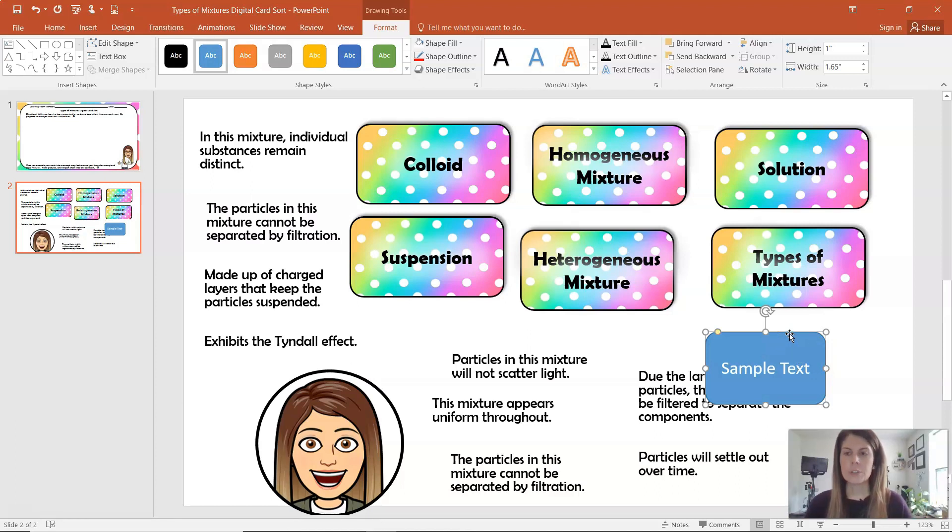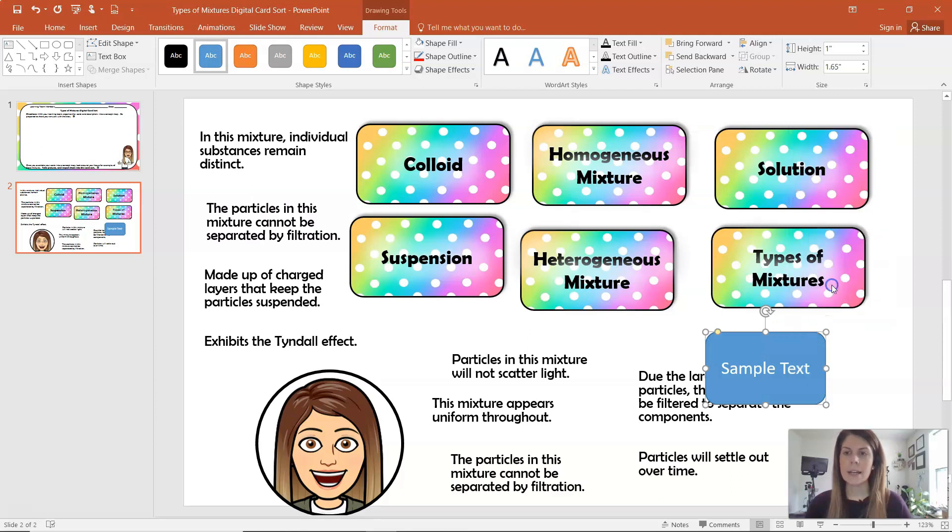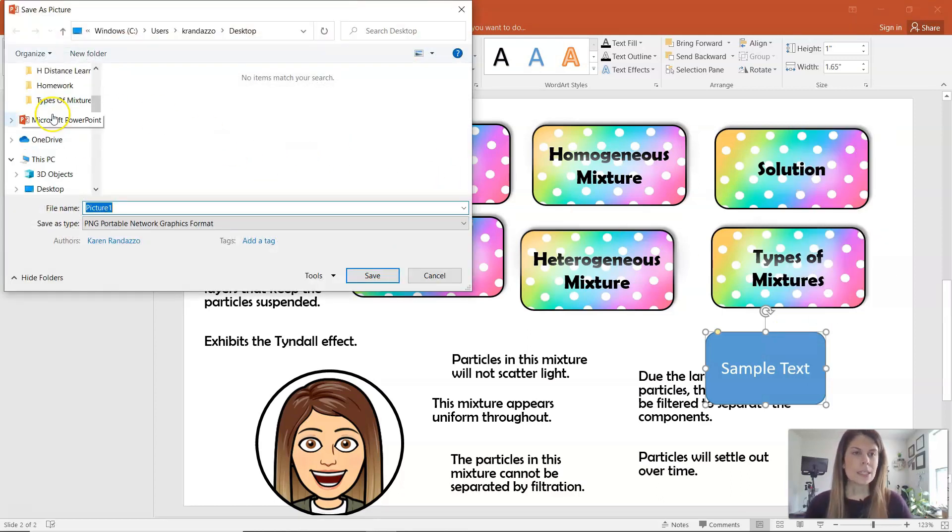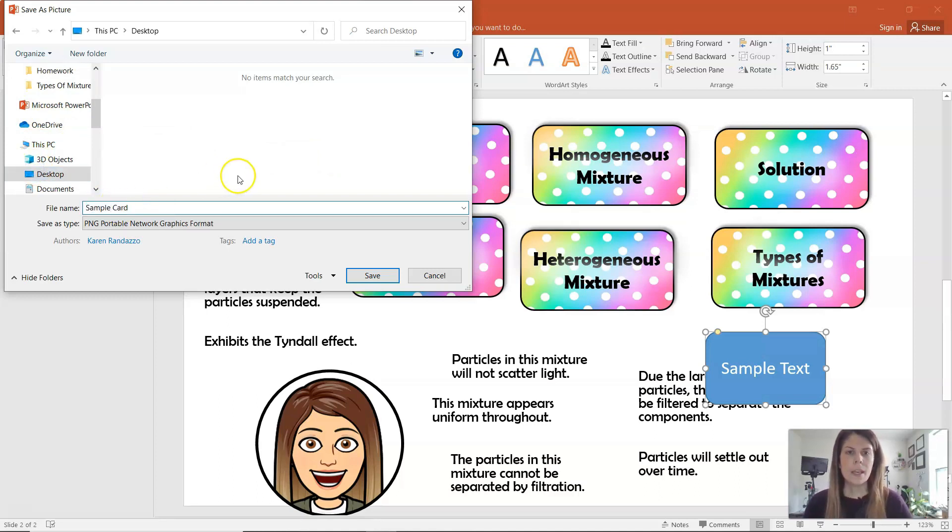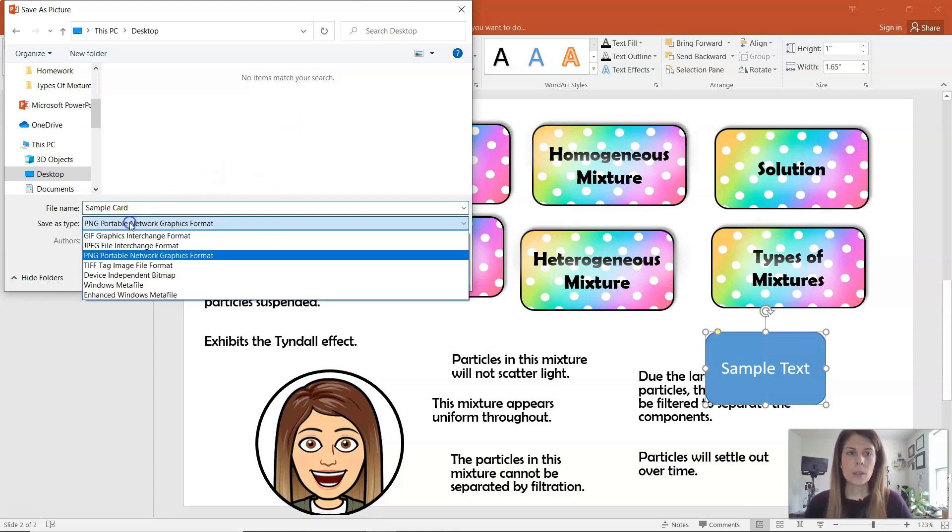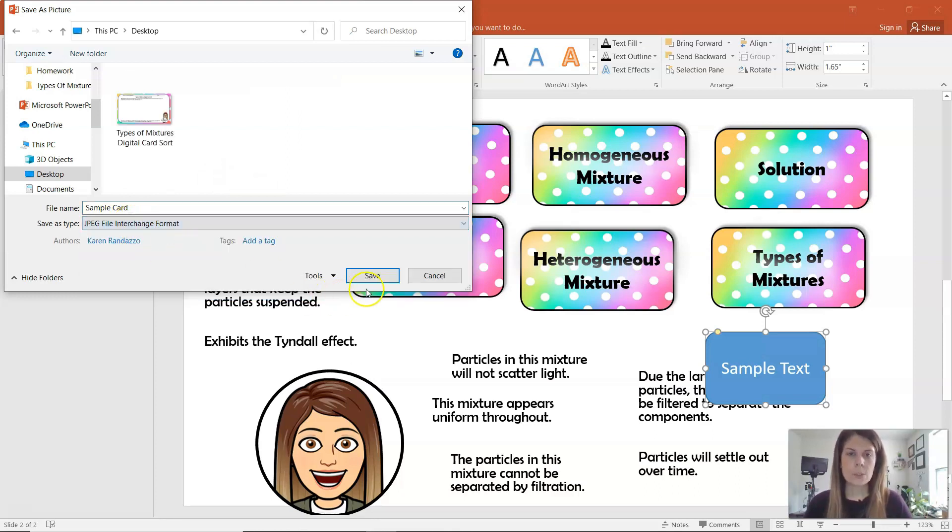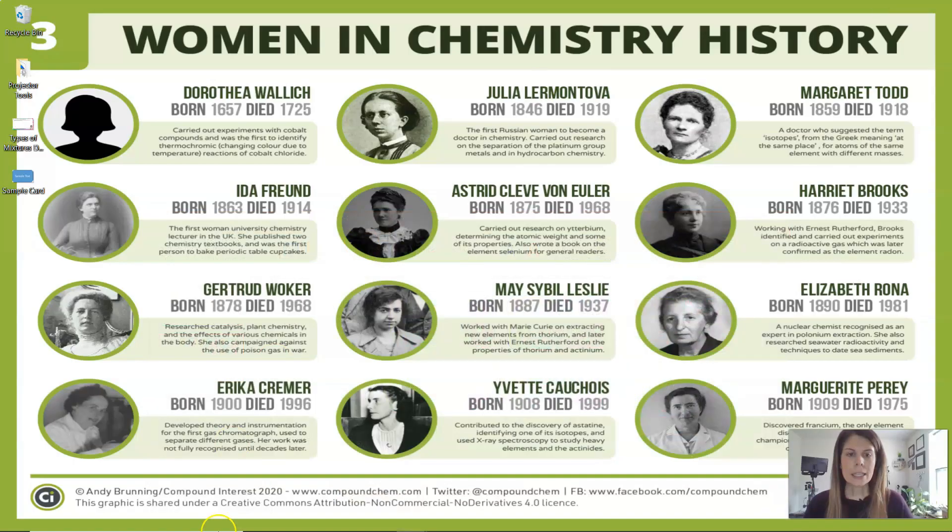And then what you have to do is you have to save the actual card as a picture. So you're going to right-click on the card and click Save as Picture. And then when you do that, again I'm going to save this to my desktop to make my life easier, but I'm just going to type in sample card for the name. And then you can leave it as a PNG if you want, or if you like JPEG better you can do a JPEG, really doesn't matter.